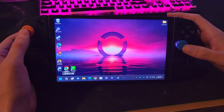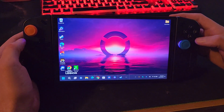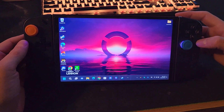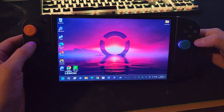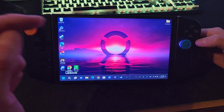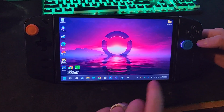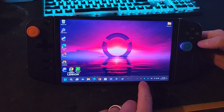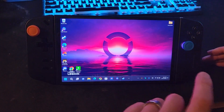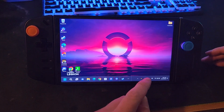Hey guys, just an update on all the progress that I've been making here using the Handheld Companion app and the AutoHotkeys.